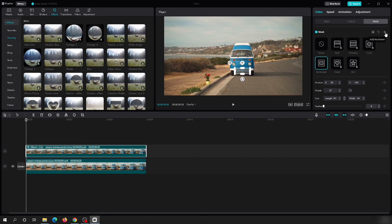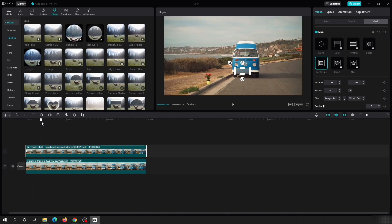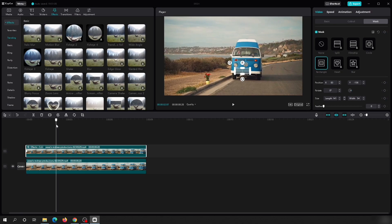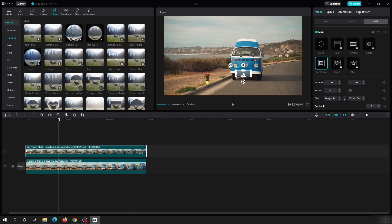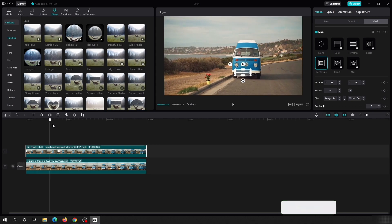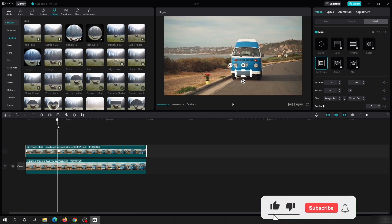We need to move or animate the mask, and that can be done using keyframes. A keyframe is this diamond shape — click 'Add Keyframe' to add one, and you will see a blue diamond added to the timeline. Move your timeline to where the number plate has moved, then adjust the mask position to match it, and another keyframe will be automatically added. The mask is now moving between these two keyframes.